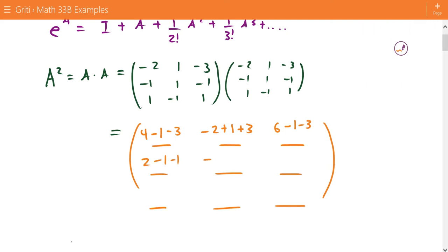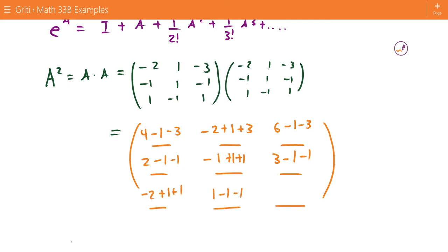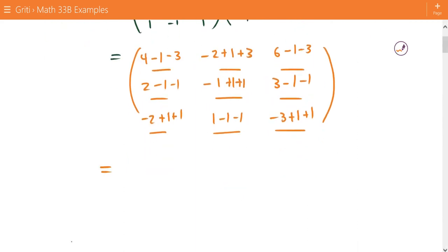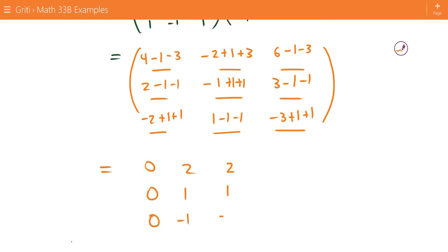Going ahead and filling out the rest of these entries and simplifying, we find that A squared equals: row one is 0, 2, 2; row two is 0, 1, 1; and row three is 0, negative 1, negative 1.